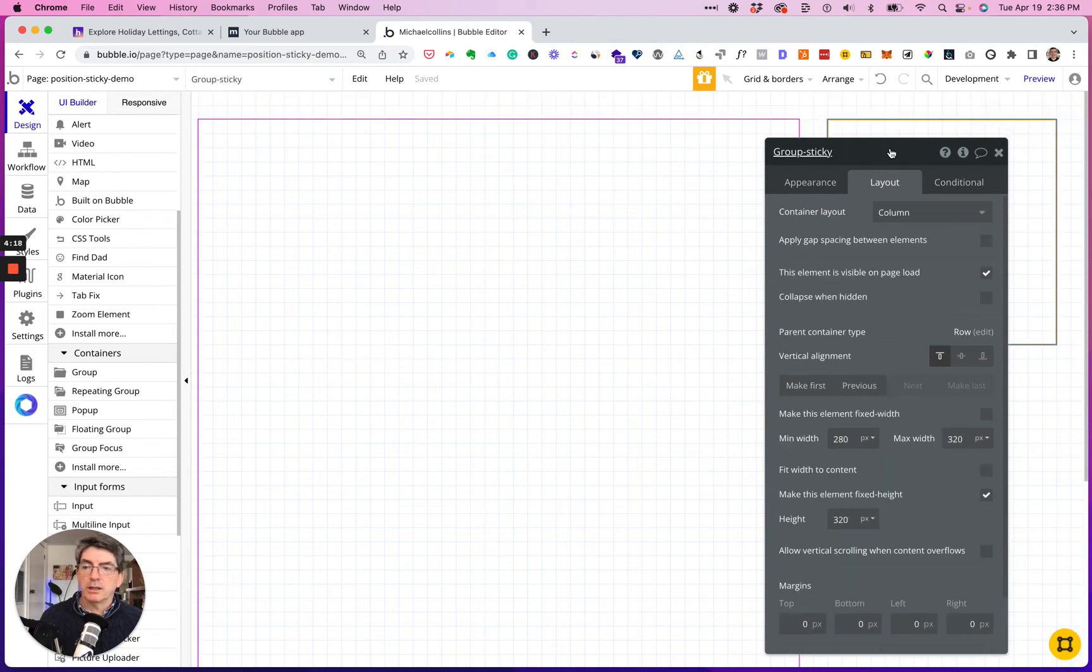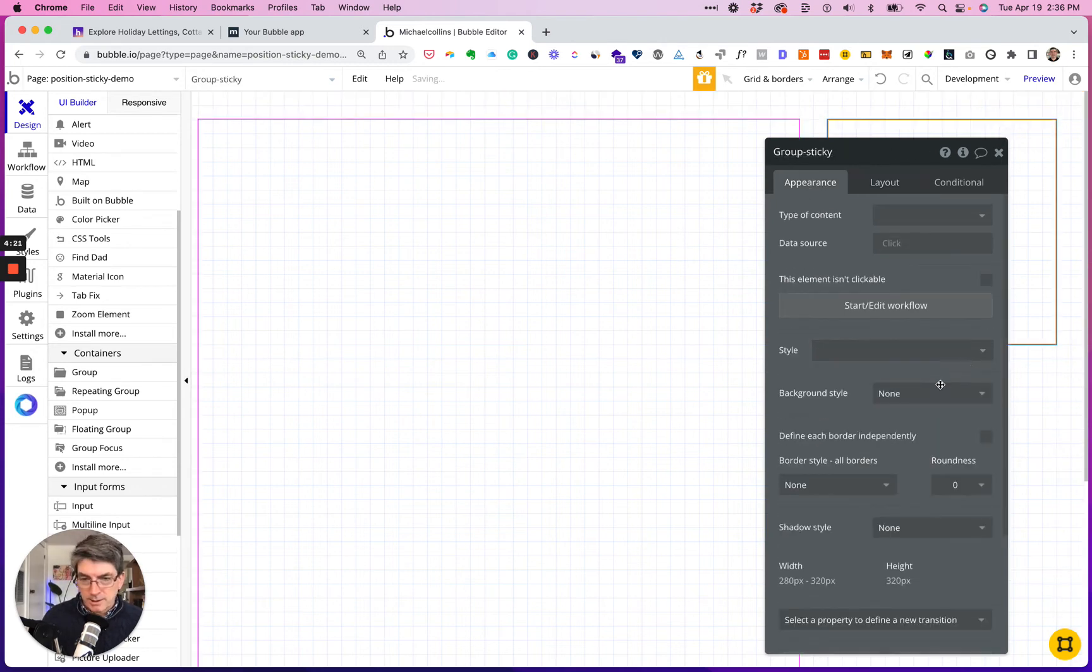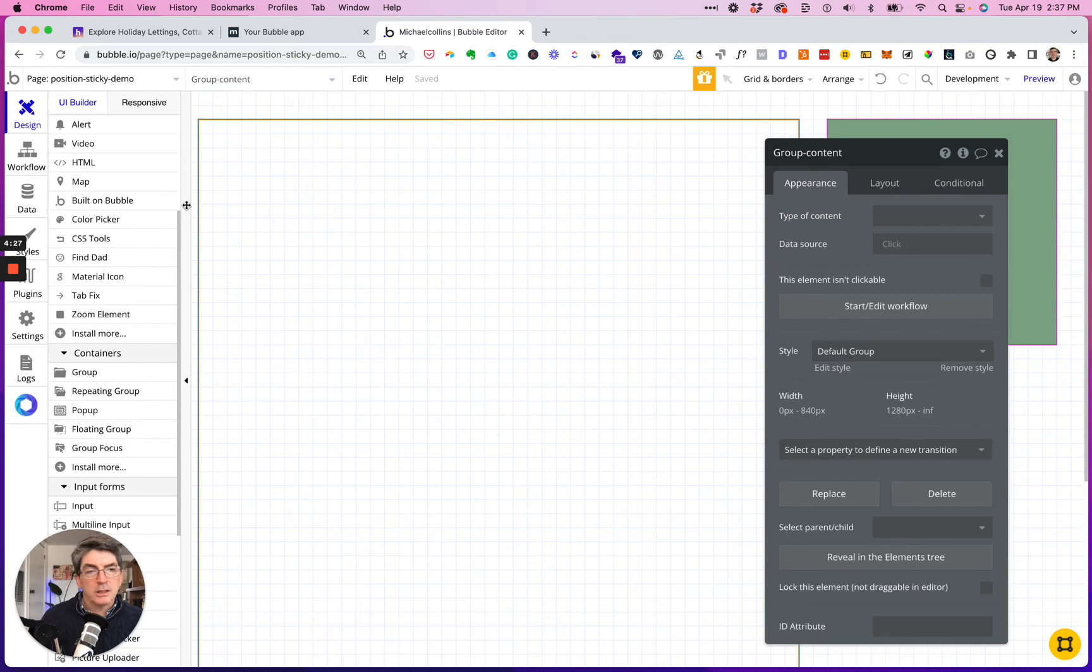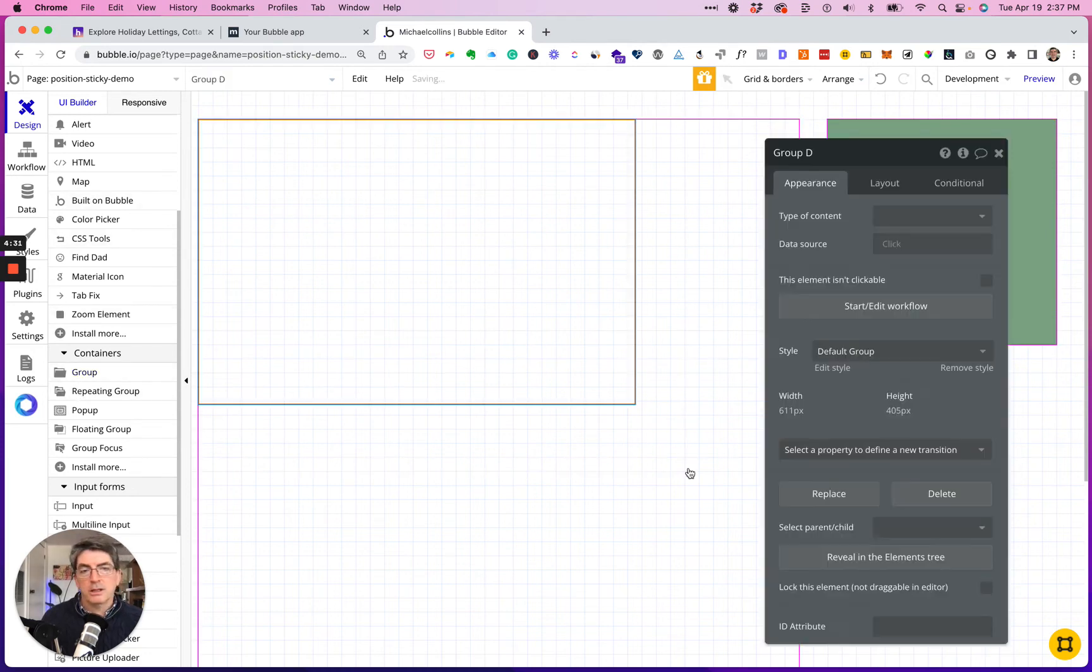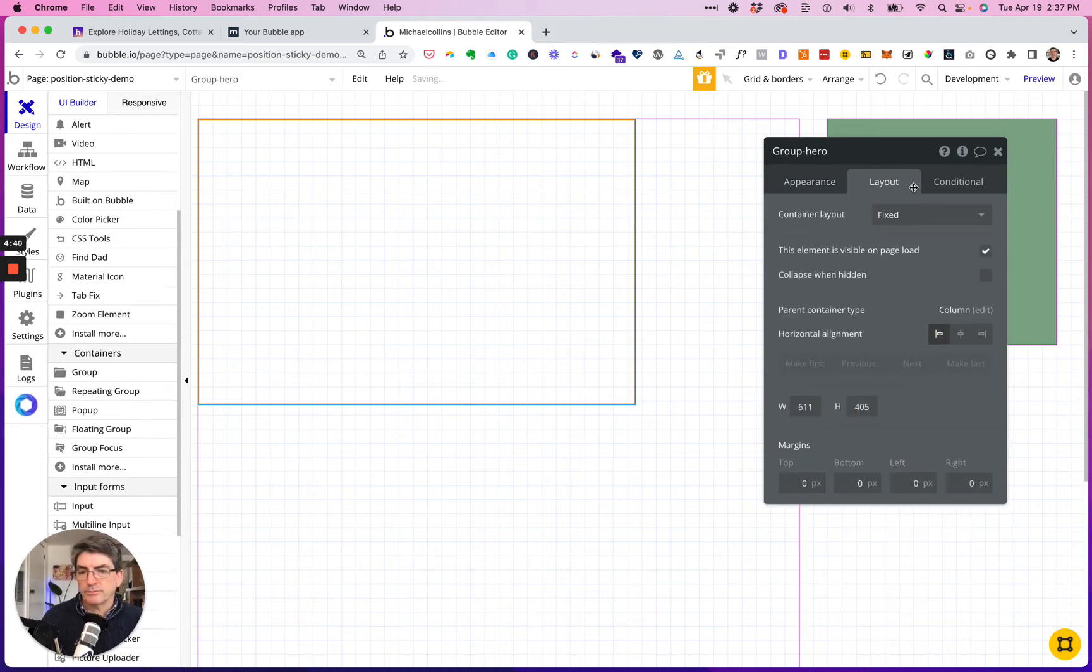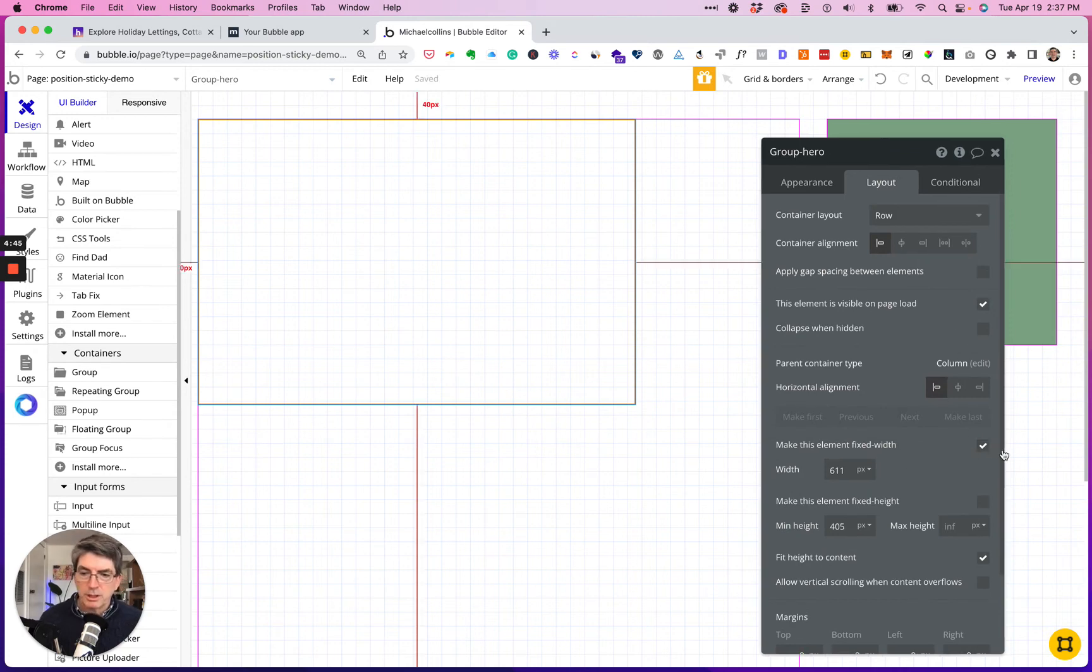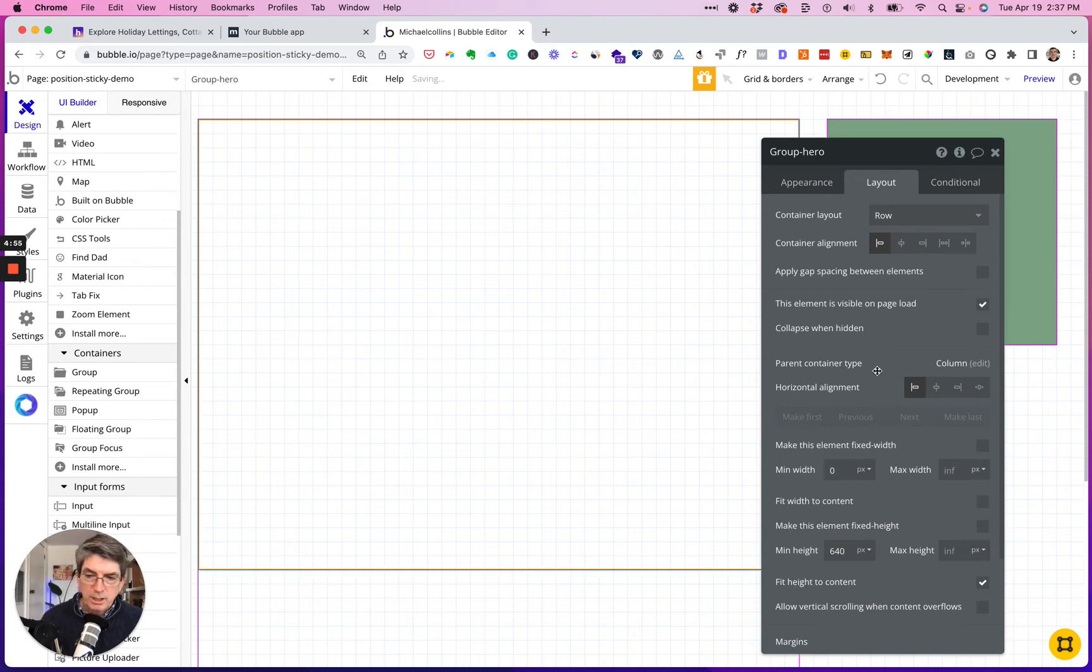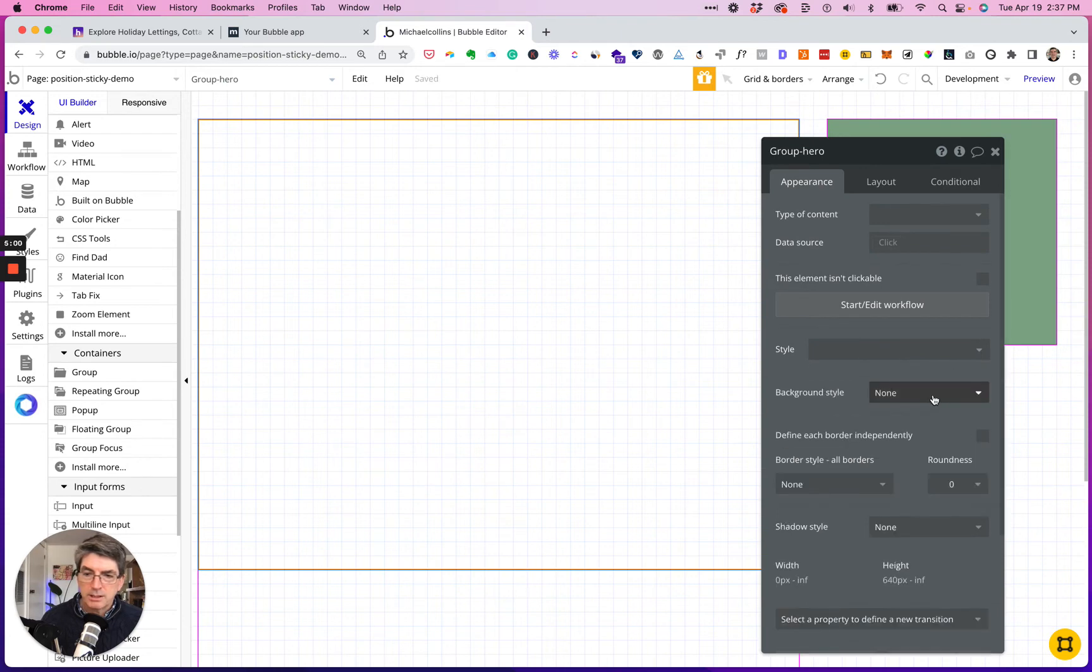Okay, so just for us to be able to see this I'm going to add a color. Do this color. And now I'm going to put in a header, a hero sorry. So group hero. Could be row, could be column depending on what you're putting in the hero. No min width, no max width, and let's do this at 640. Let's throw a color on there so we can see it.